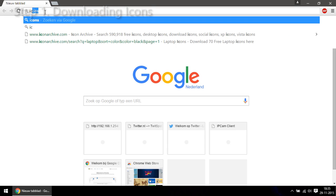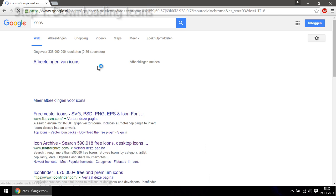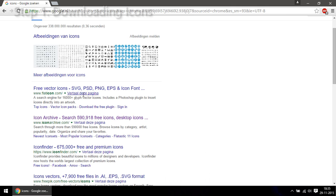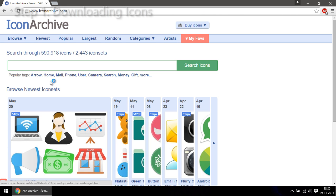First step is to get some icons you like. You can just google for them. There are a lot of sites that offer icons and I prefer icon archive.